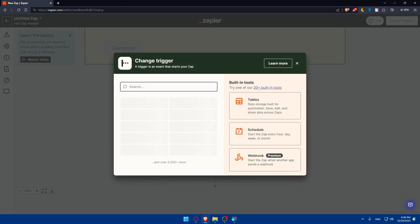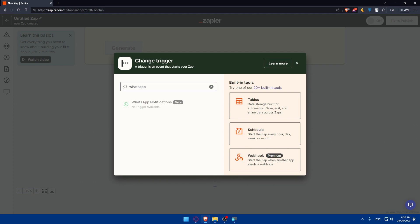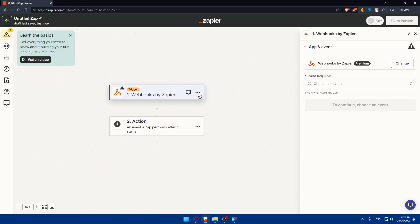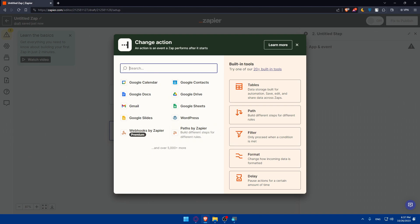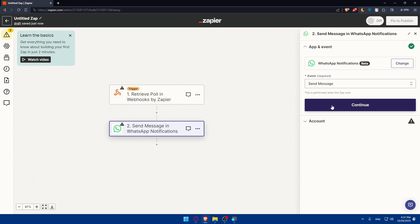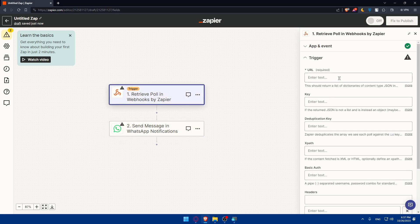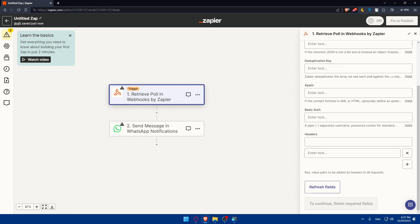For example, here I'll choose WhatsApp as the trigger — though note there's no trigger available on WhatsApp Notification, so I'll choose Zapier as the trigger instead. Note this requires a premium account. I'll select an event, then choose WhatsApp as the action and set the event to Send Message and click Continue. You'll need to sign in and fill in all the required trigger and action details, and then you'll be good to go.